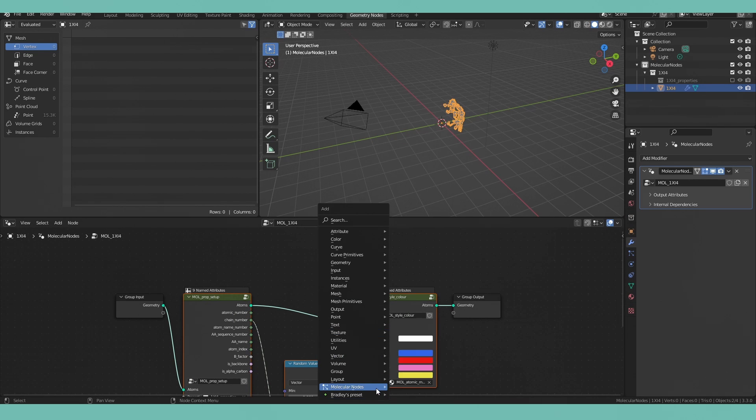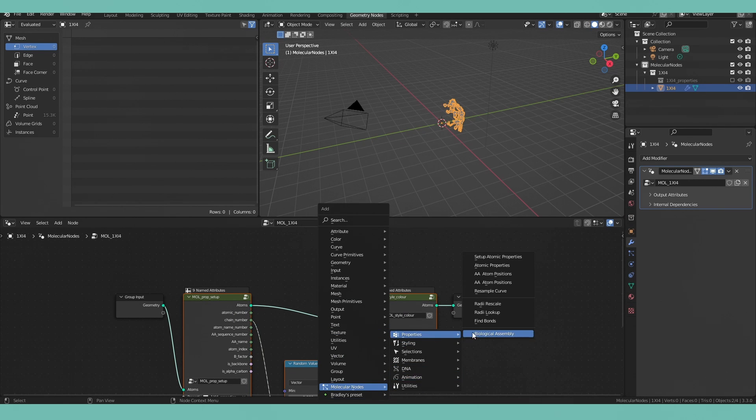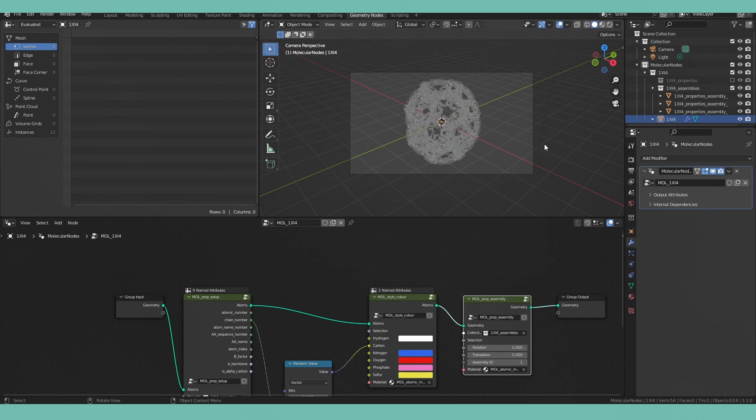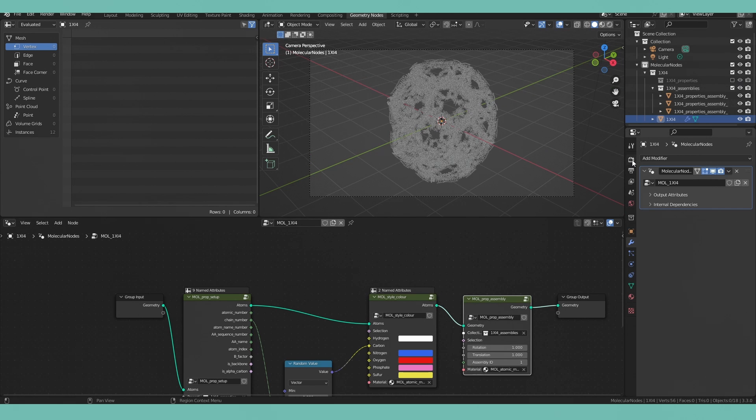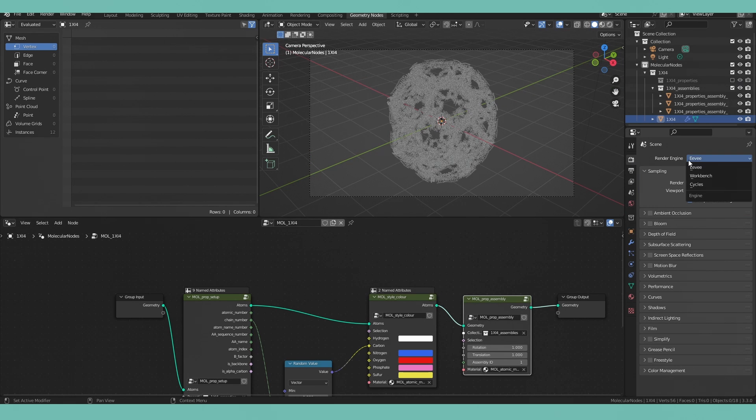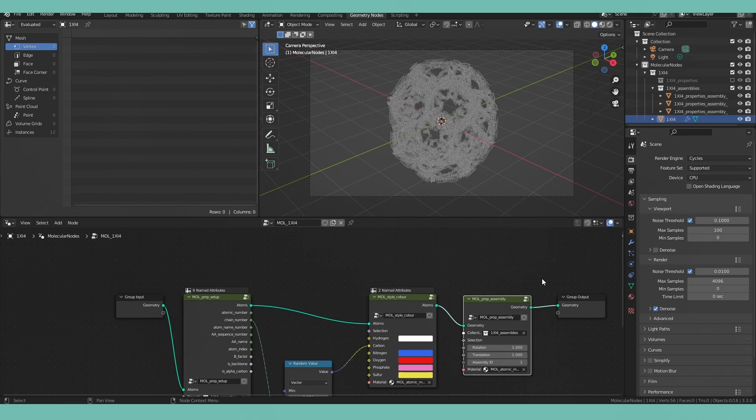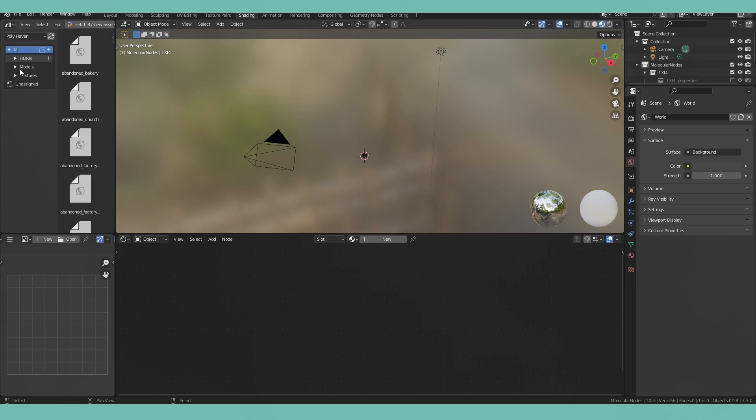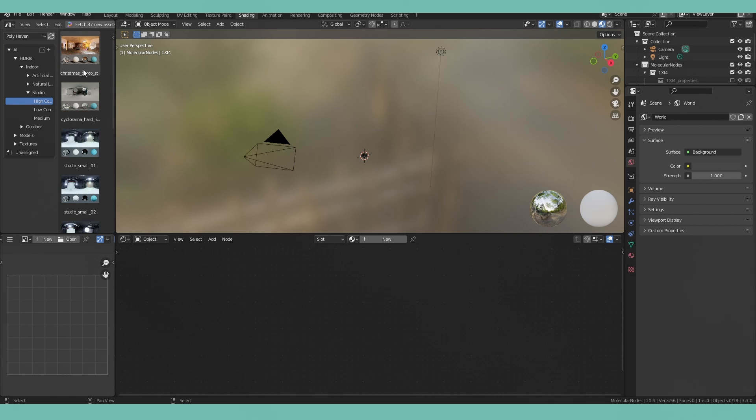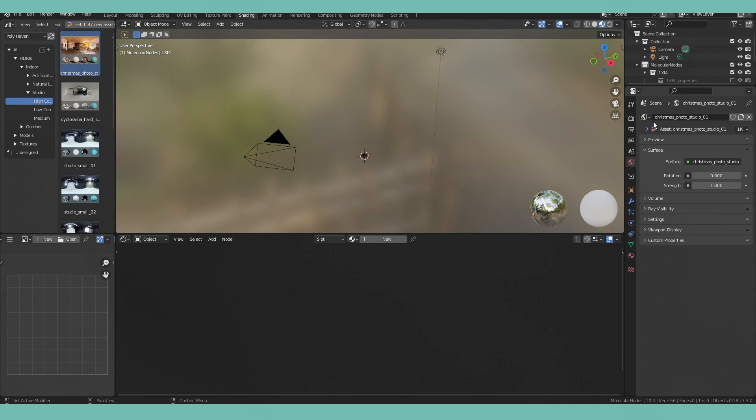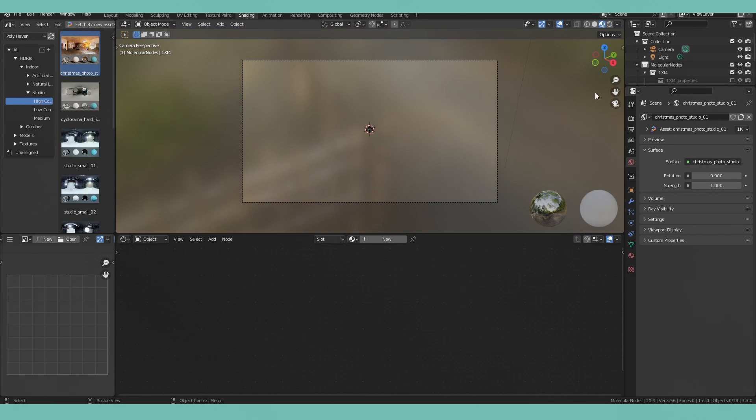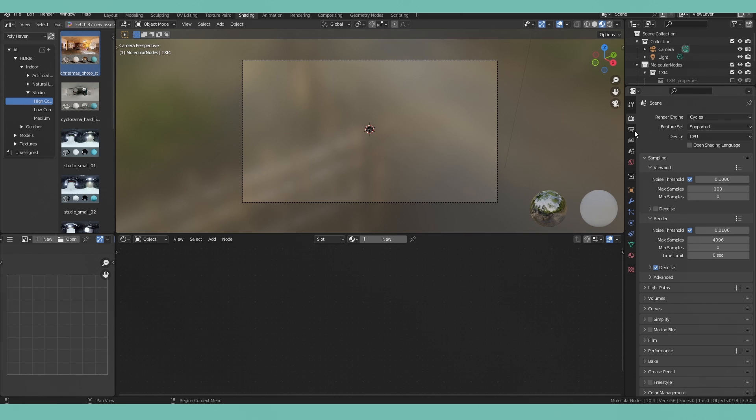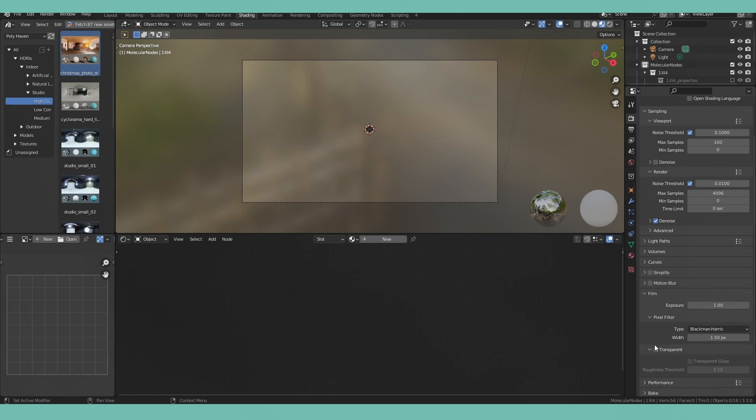Navigate on over to the geometry nodes tab and we're going to add in a biological assembly node in between the output and our colors input. I'm going to move back over to the shading tab and add an HDRI so I can have some basic lighting information and change the scene background so that it is transparent and speeds up the performance of my computer.